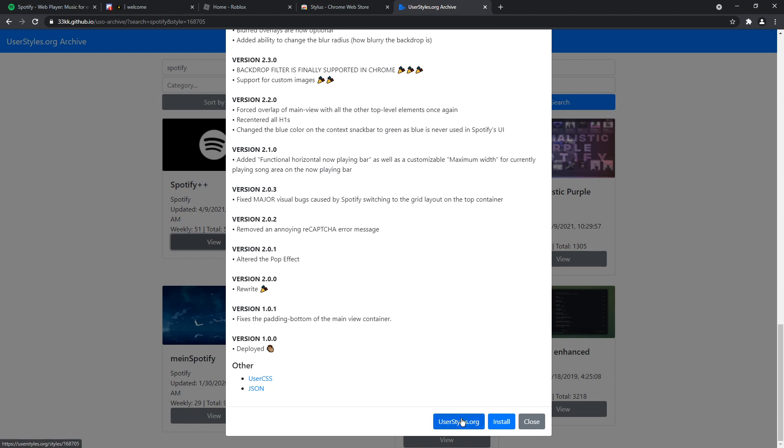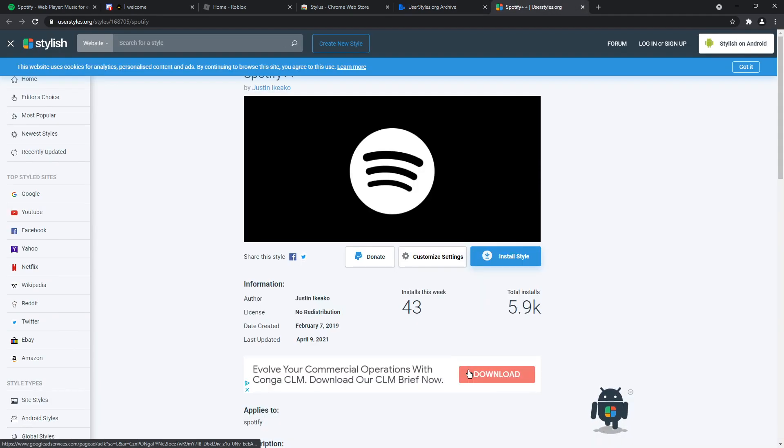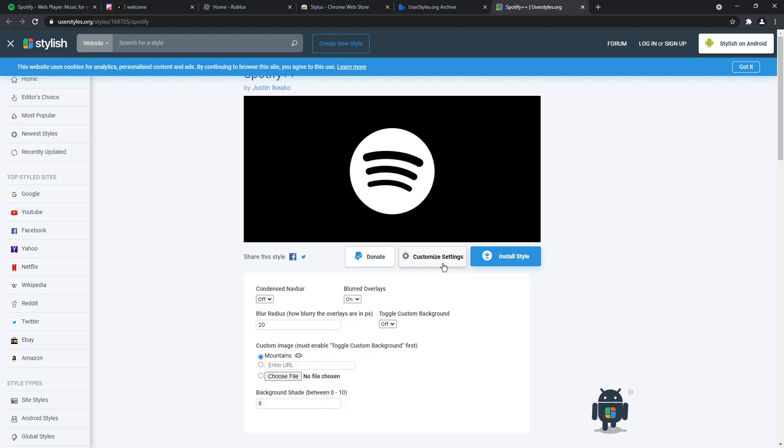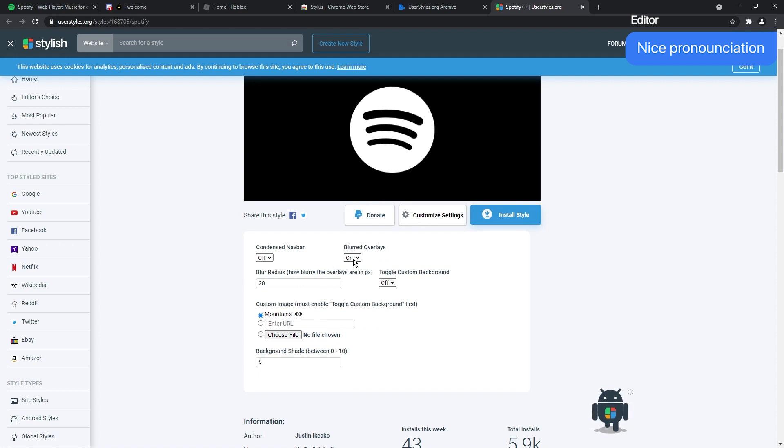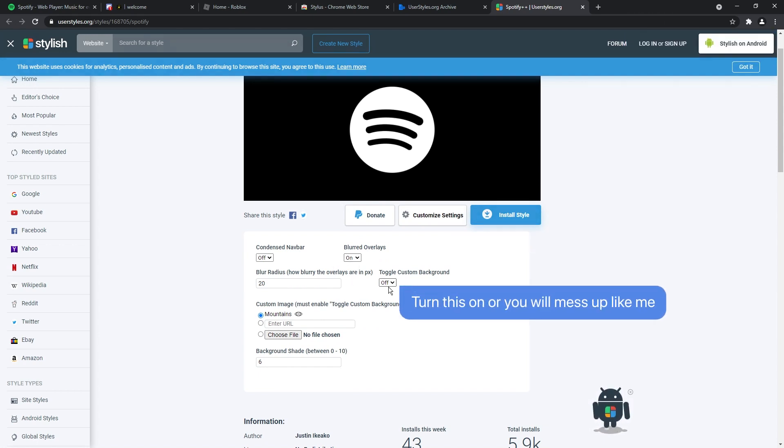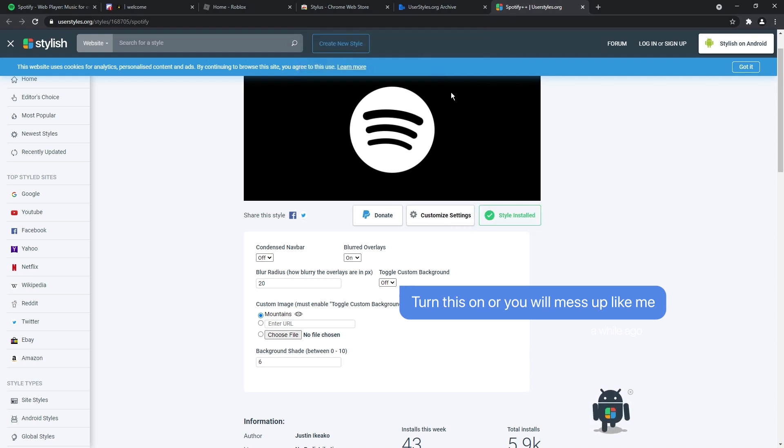If you want to configure the theme, you need to click on the userstyles.org link. So I'm going to open it up in a new tab. Once you go to userstyles.org, you click the customize settings, and this will allow you to change a whole bunch of settings. So there's contents nav bar, blurred overlays. You get to customize the settings and make it however you want. And once you fully customize it, just click install style, click okay, and it'll say style installed.